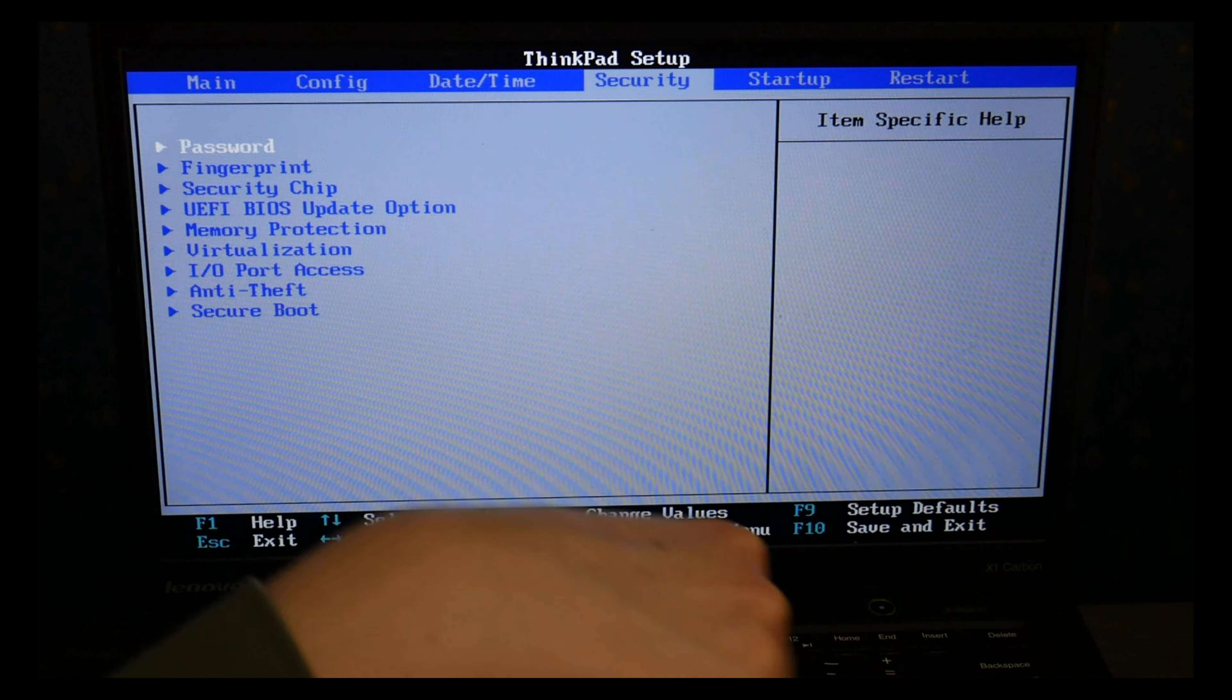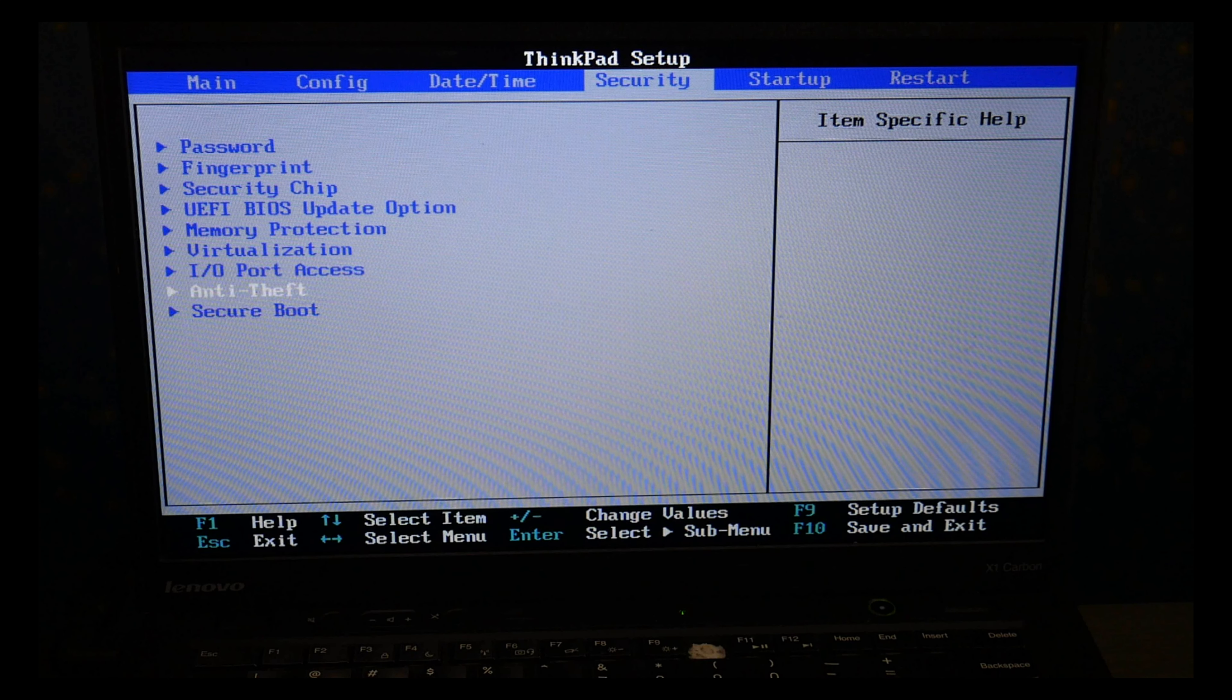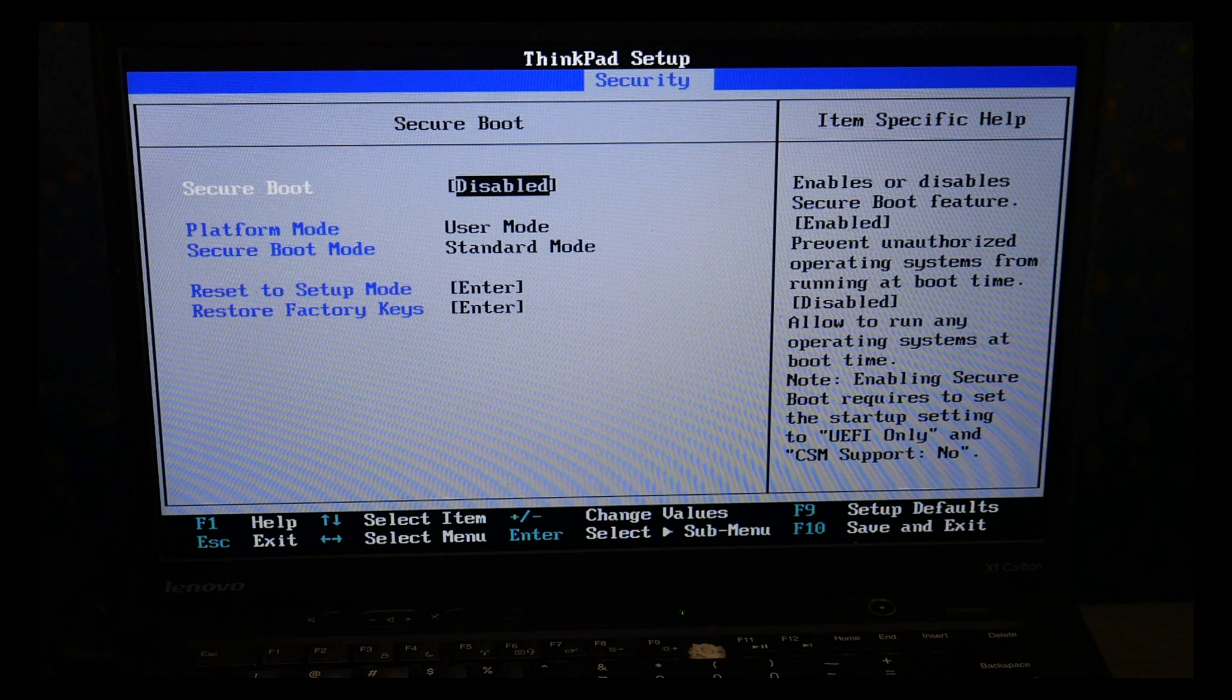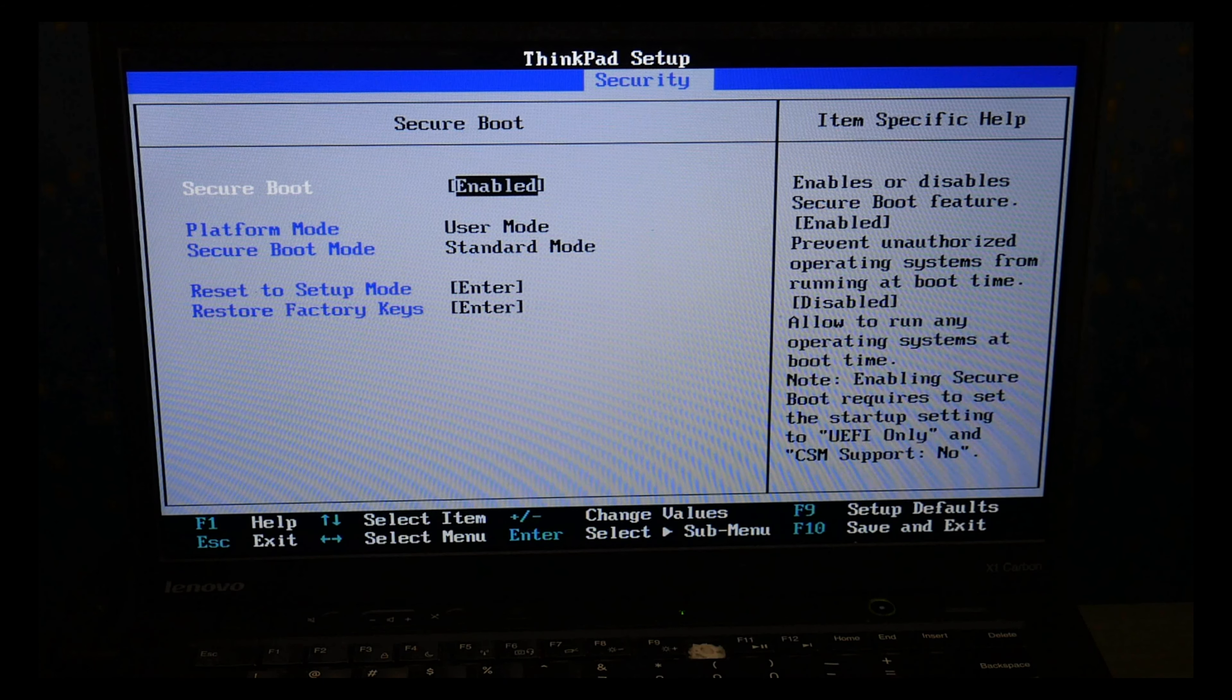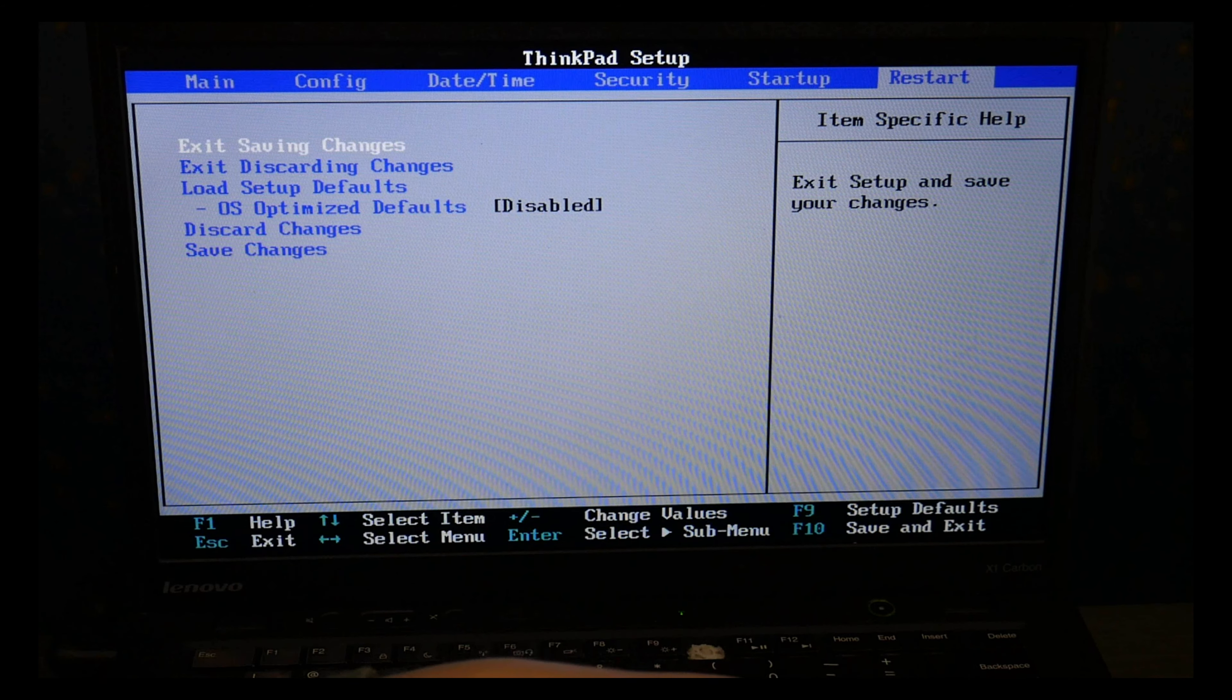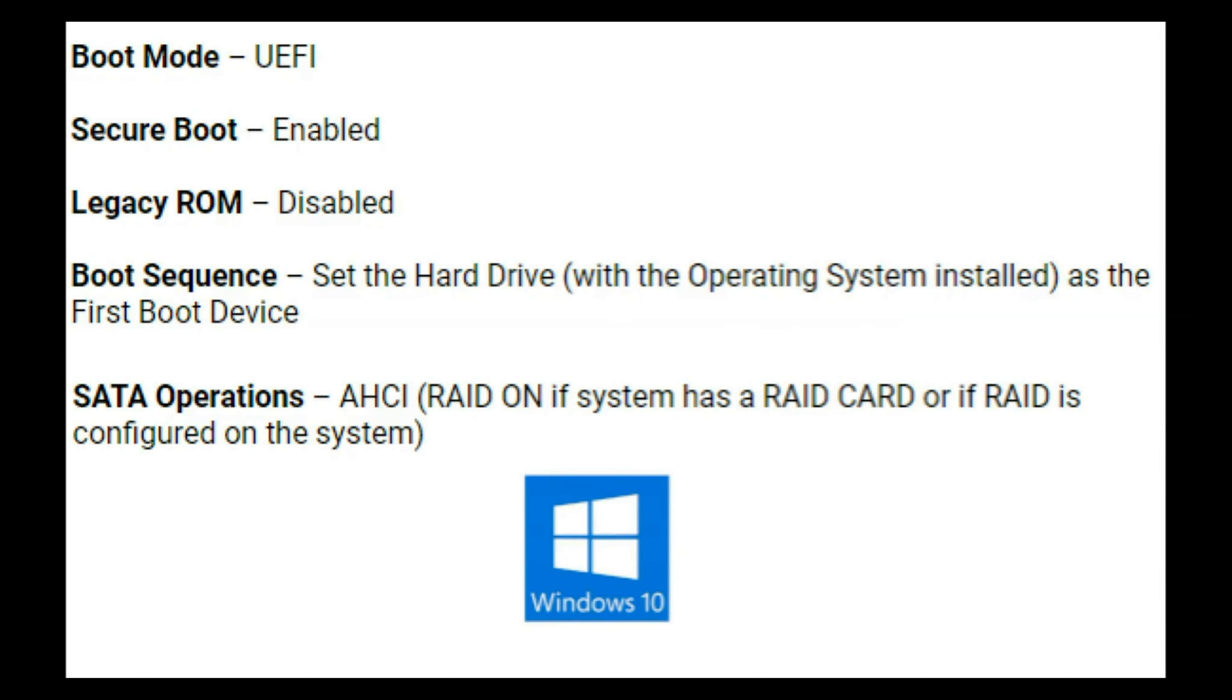I'm going to go back over to the security tab with my arrow key, I'm going to arrow down, enter to hit secure boot and make sure it's enabled. This will vary slightly from system to system. Once I'm done, I go to the restart tab and I exit saving changes.